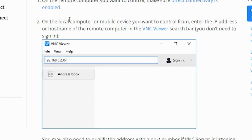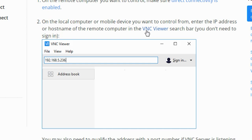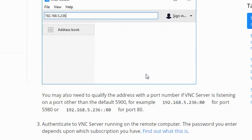Step two: on the local computer or mobile device you want to control from, enter the IP address or host name of the remote computer in the VNC viewer search bar. You don't have to sign in, just enter the IP address or host name.